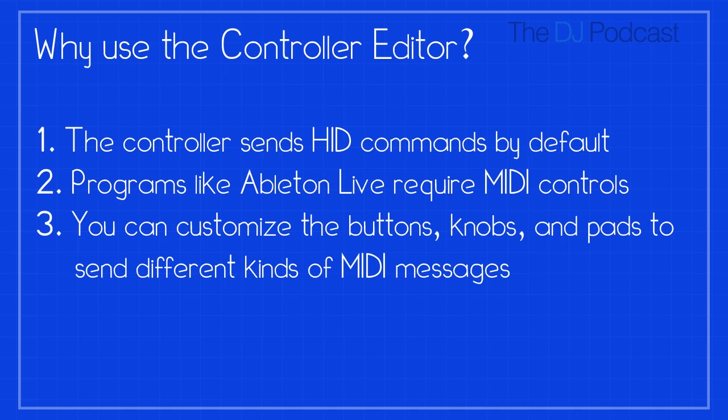Using the Controller Editor application, you can customize what MIDI commands are assigned to each button and knob on the controller. You can also rename some of the controls that appear on the controller's LCD screens.